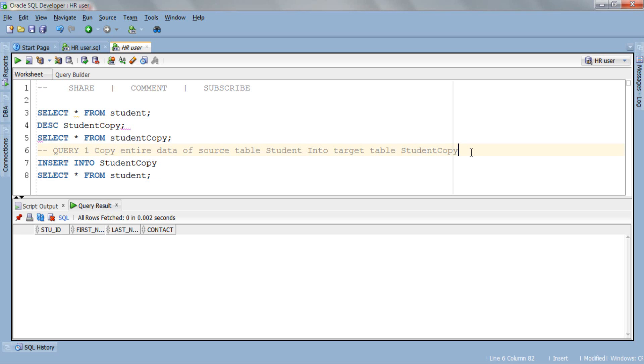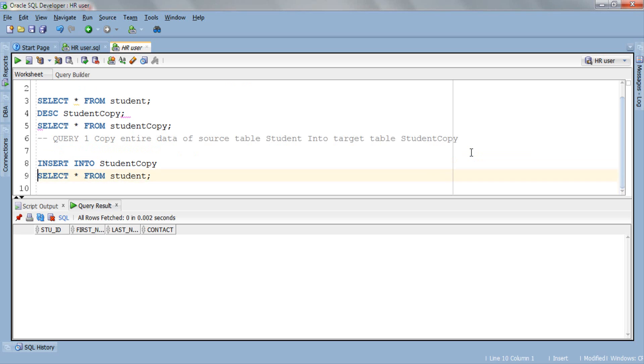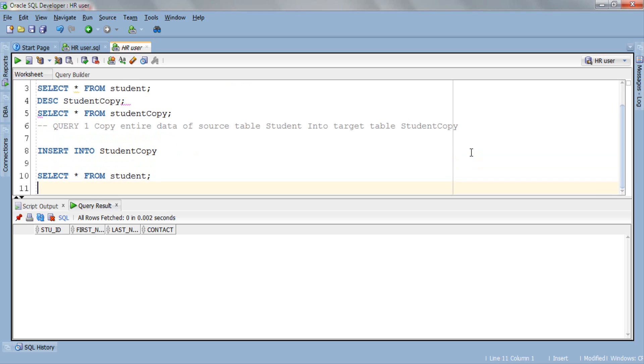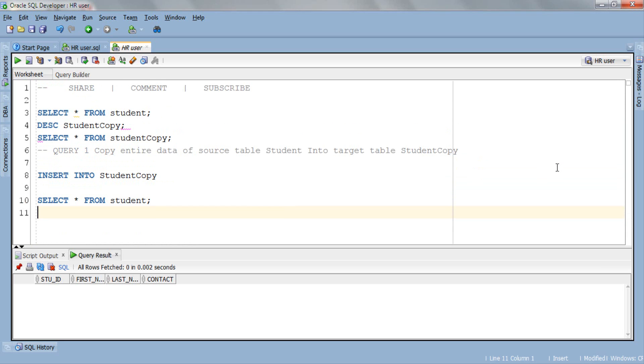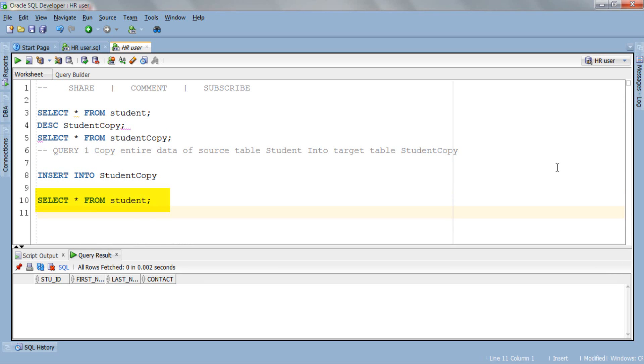For better understanding of this concept let's make some space between these two lines. Now you can see things clearly. As you can see this query is a combination of two queries. In the first half we have our INSERT DML statement followed by the name of target table studentCopy. And in the second half we have a simple SELECT statement where we are selecting entire data from source table student.